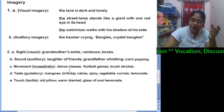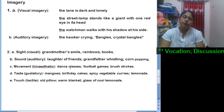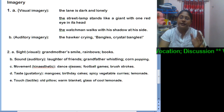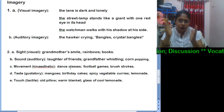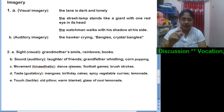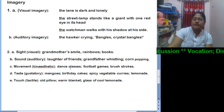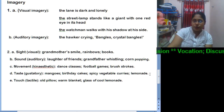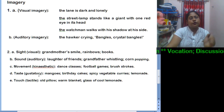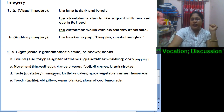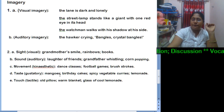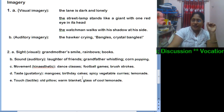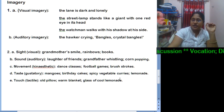For movement imagery, it relates to body movement which is under your control — like 'dance classes,' 'football games,' and 'brush strokes.' For taste, it will definitely relate to food items: 'mangoes,' 'birthday cakes,' 'spicy vegetable curries,' and 'lemonade.'